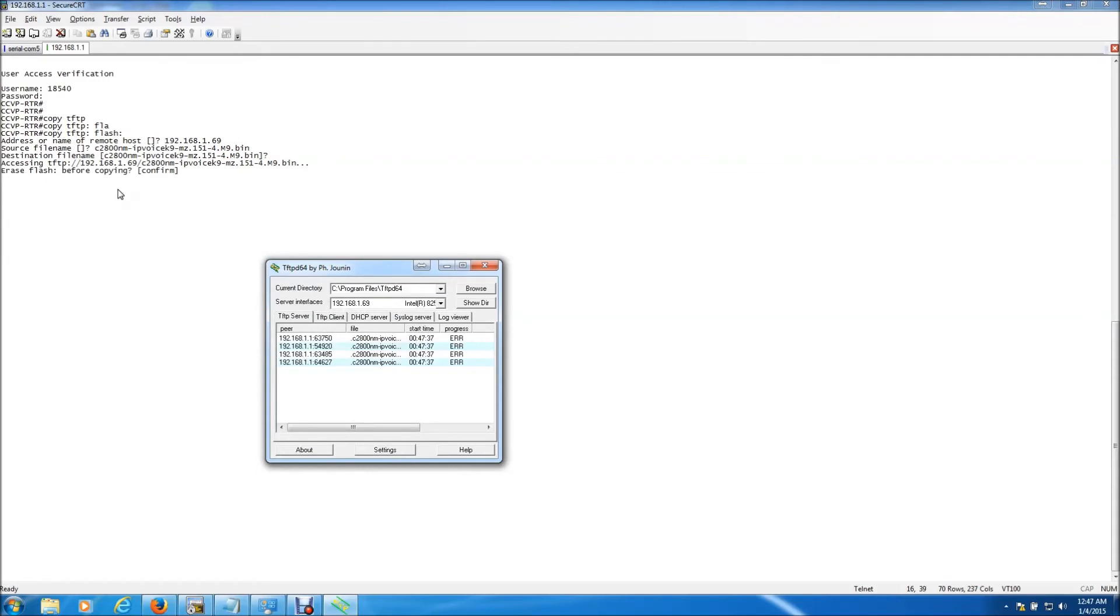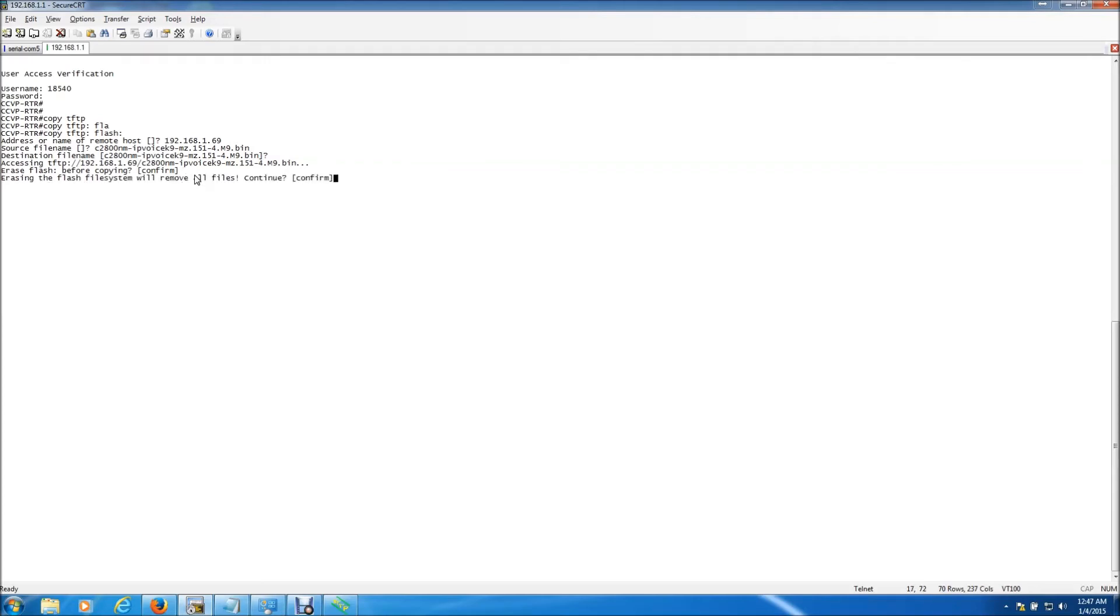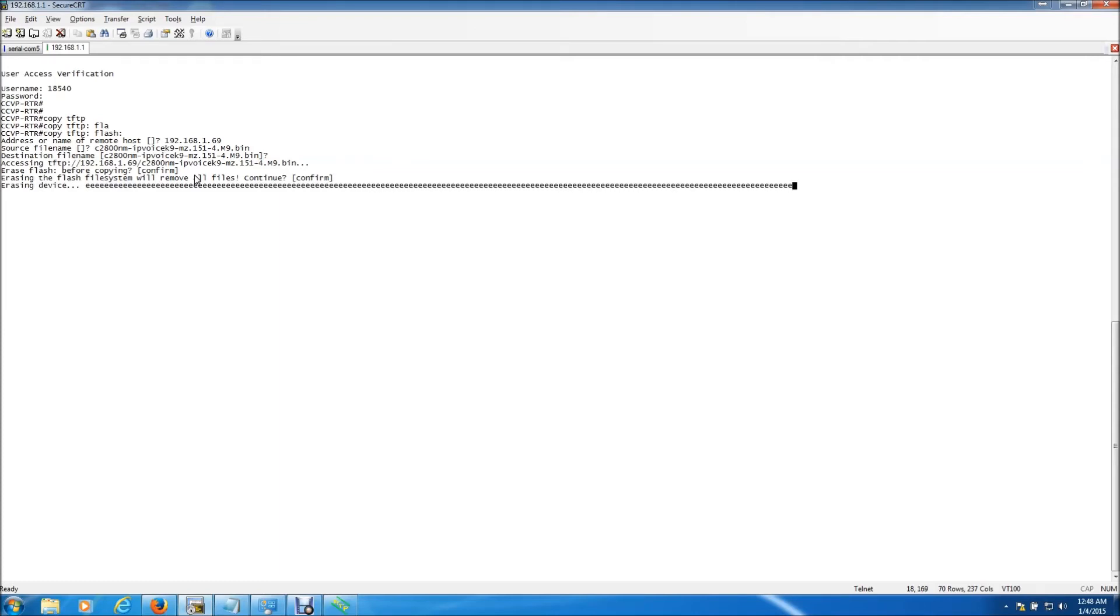And it's going to access the tftp server, that's what we want. And it says erase flash before copying. Remember like I said we're just assuming that this is a used router, didn't really know what it was used for. So we want to get rid of all the old files on the flash card inside of the router. So we're going to hit enter to confirm that we want to erase it. And then it says erasing the file system will remove all files, that's what we want. So we're just going to hit confirm, enter. And it's just erasing the device right now. And typically this takes under a minute so we'll just sit here and let this process happen.